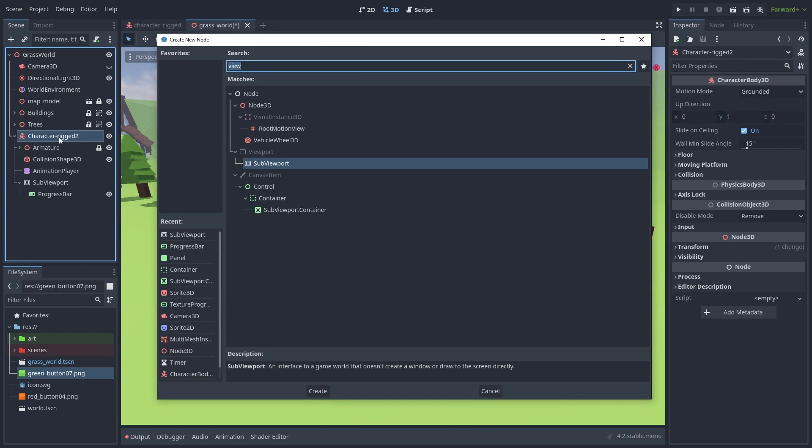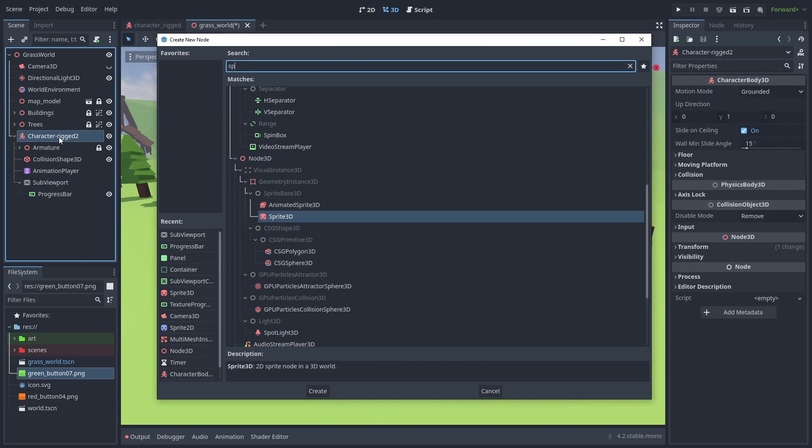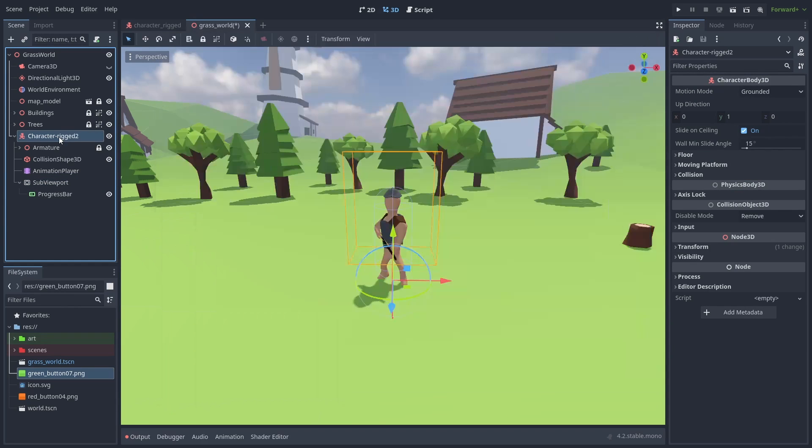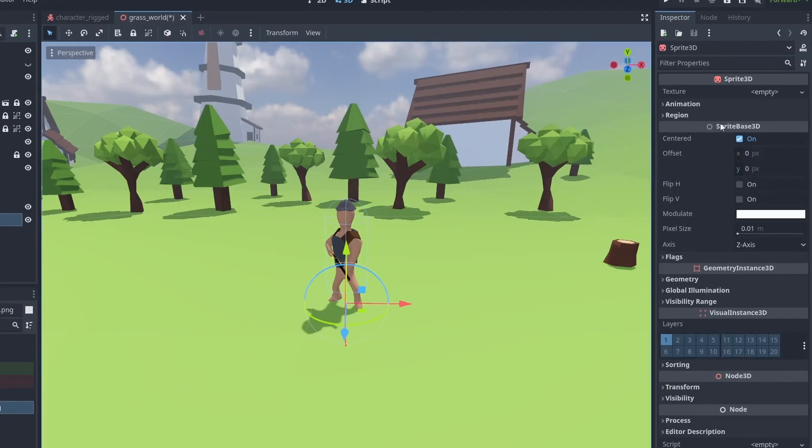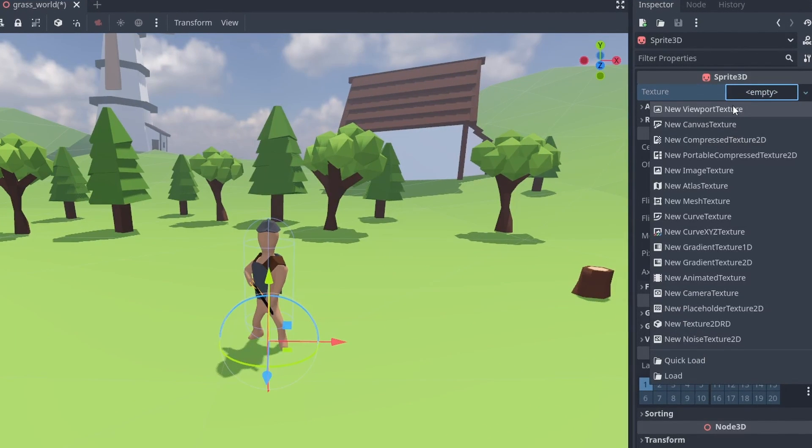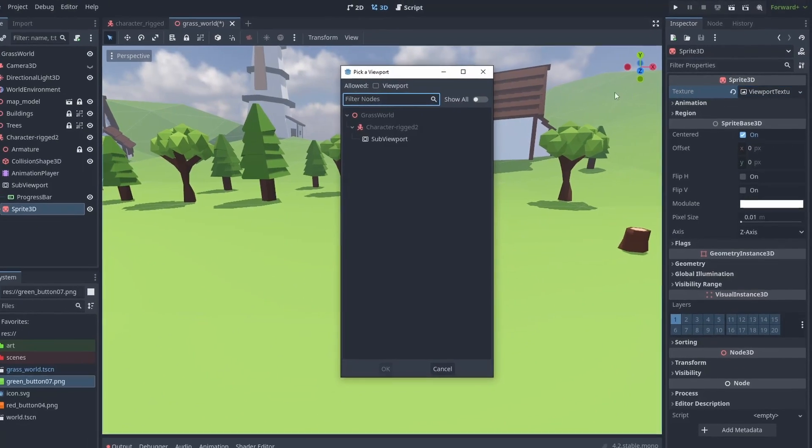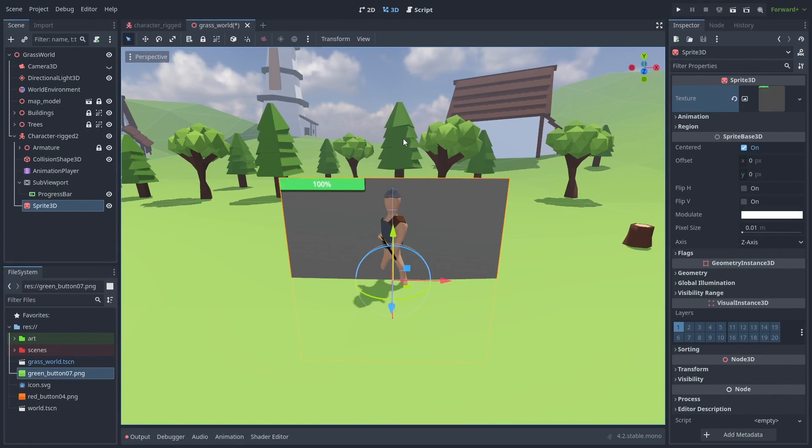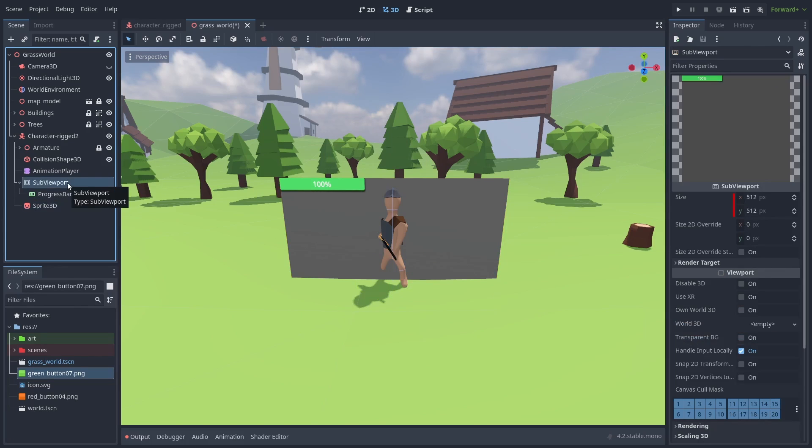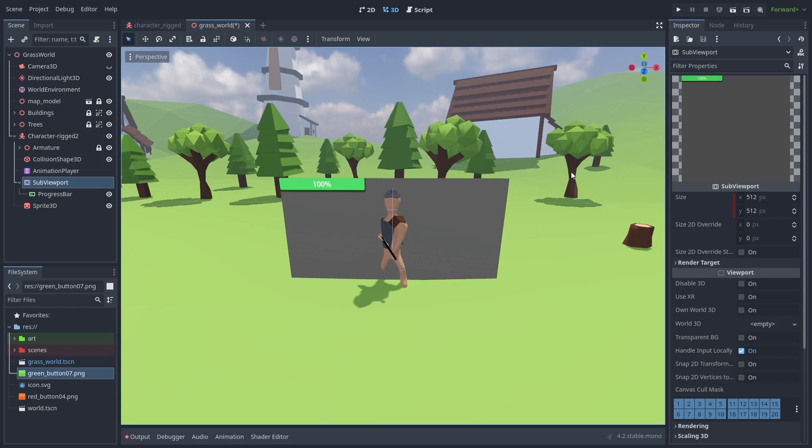And let's add a sprite 3D now. Under texture, select new viewport texture and select our subviewport. We can now see the health bar image in the world. Let's adjust its size.